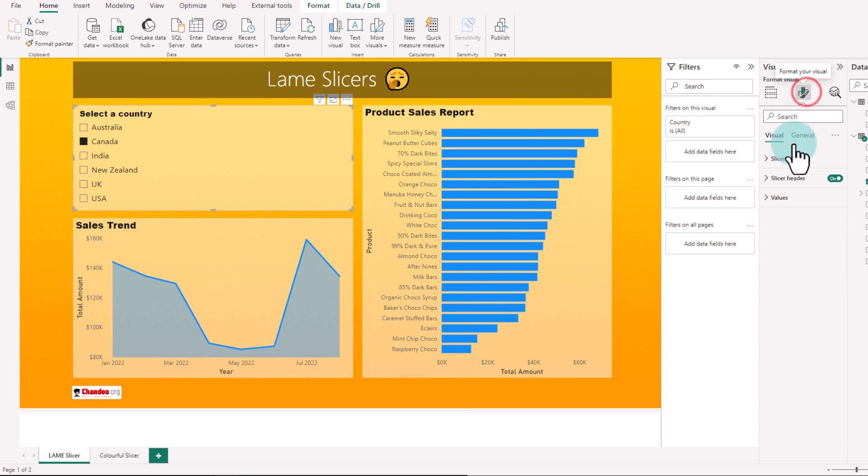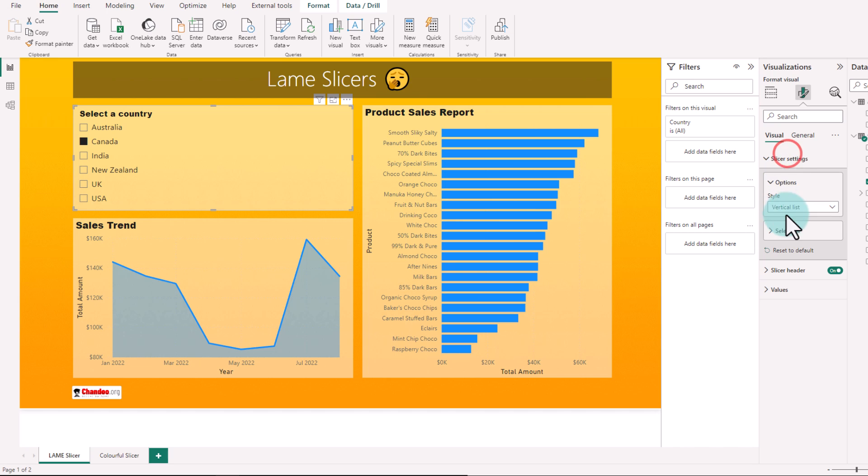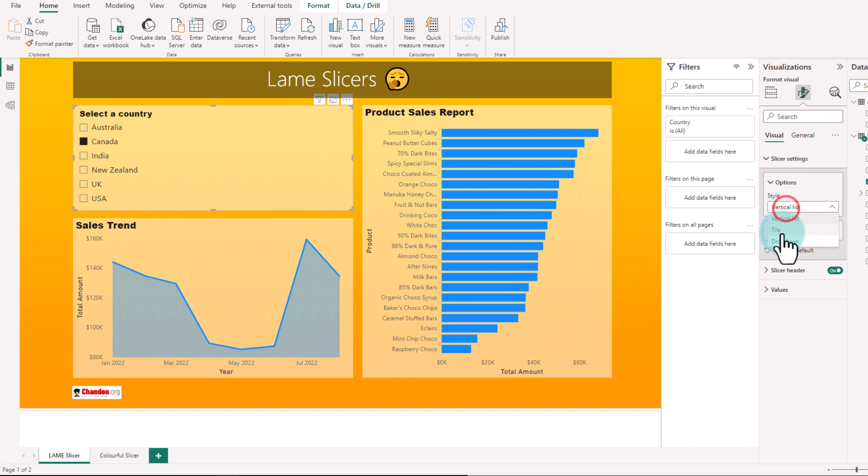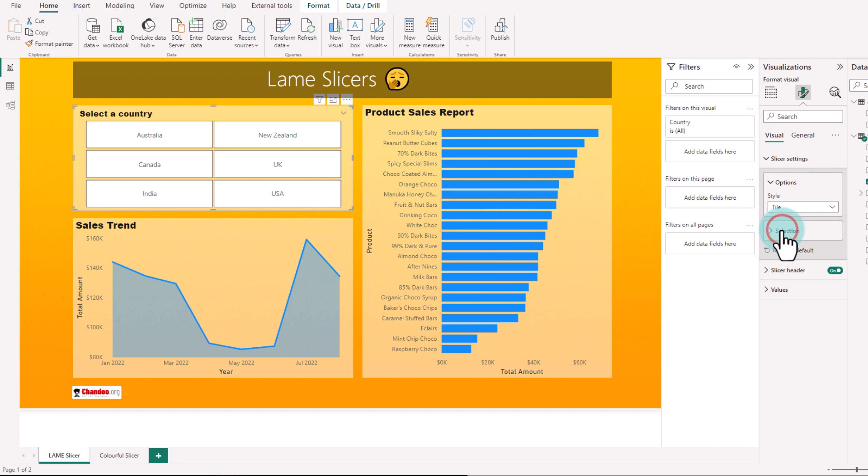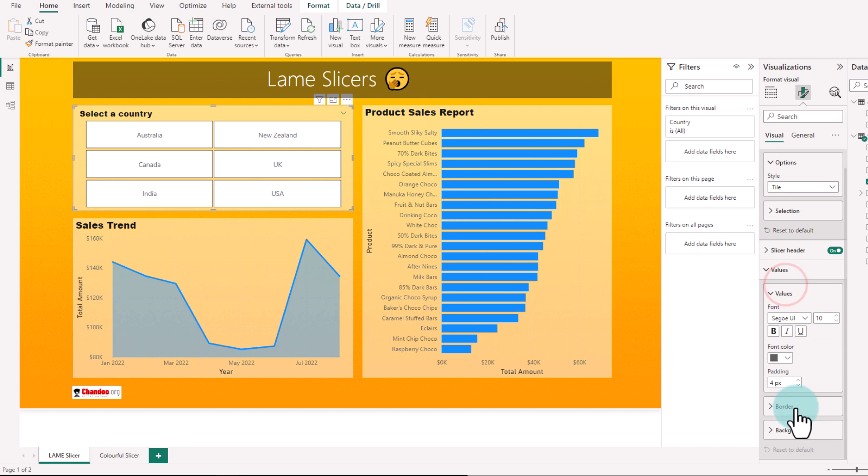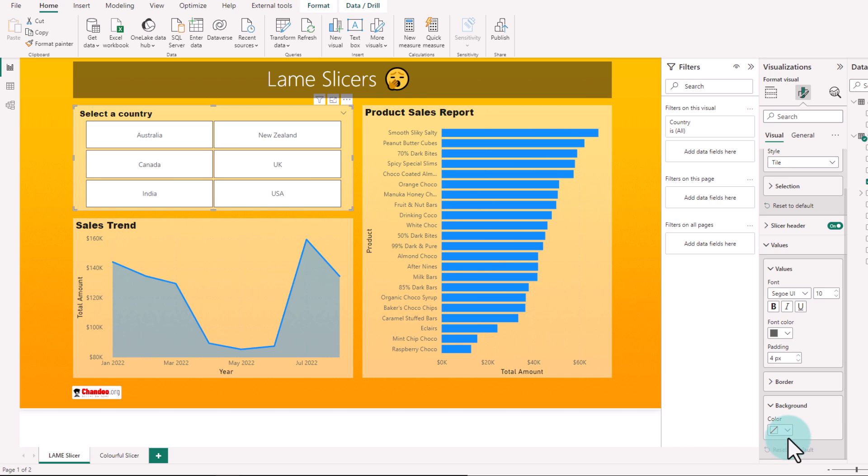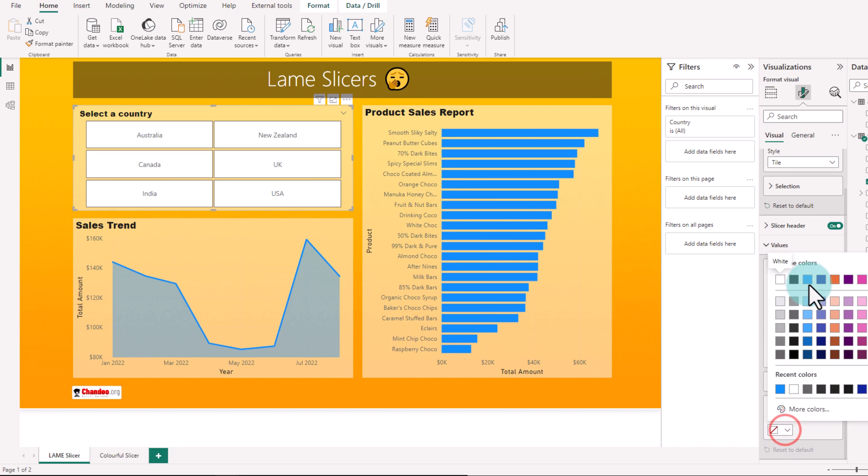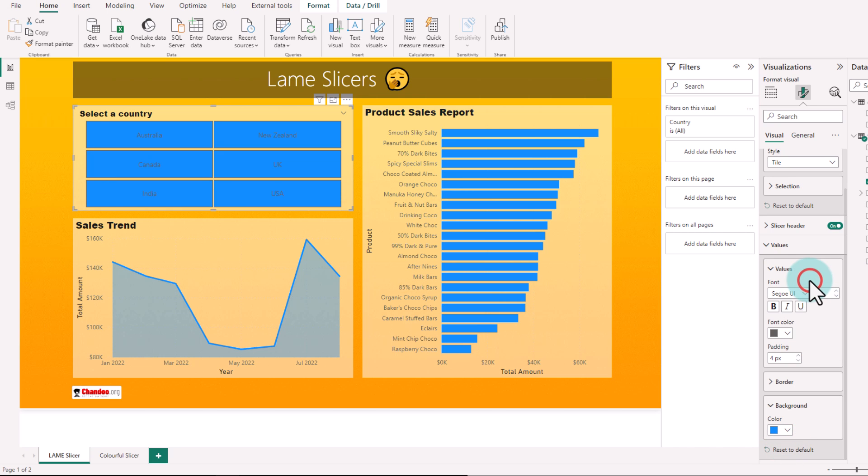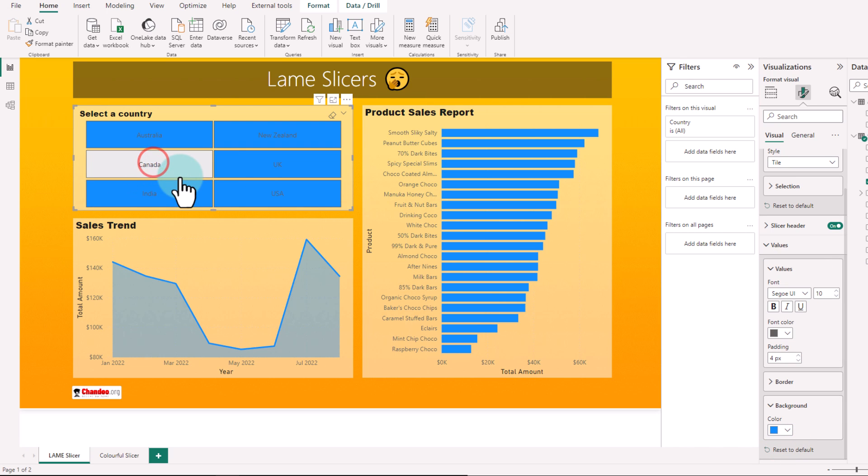Even when I change the slicer settings and go to a tile option, we are not able to format the color. We can set a single background color for all the items but that's it. We can't really do much more than that.